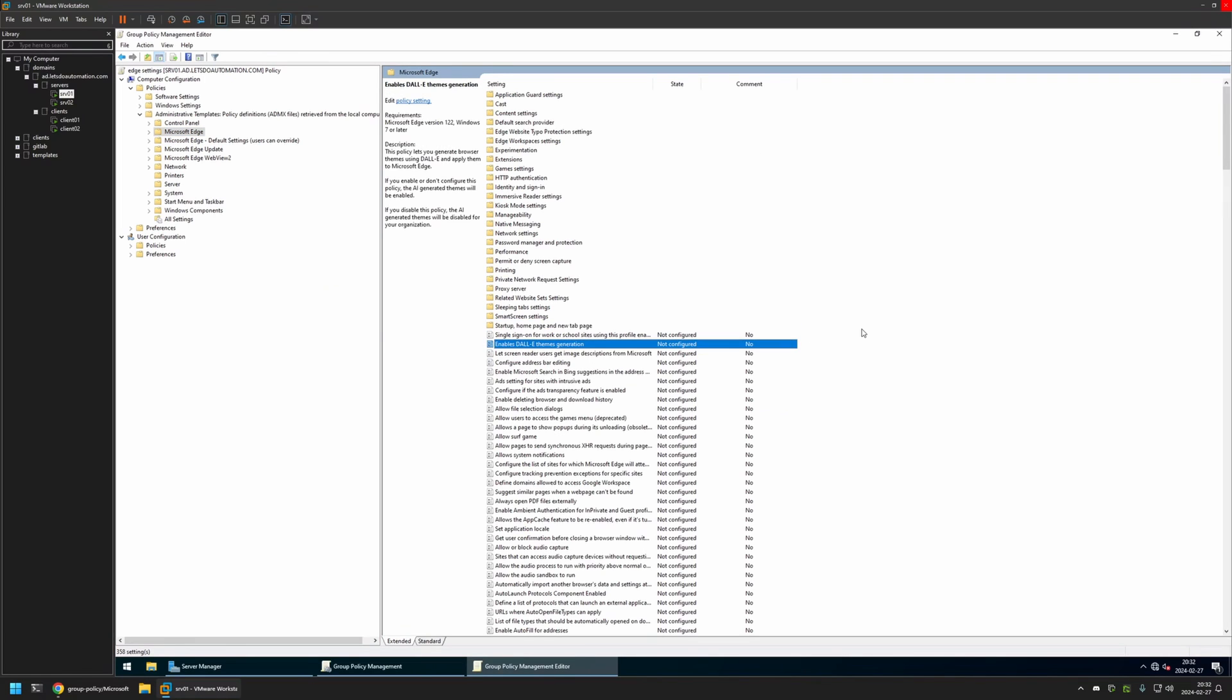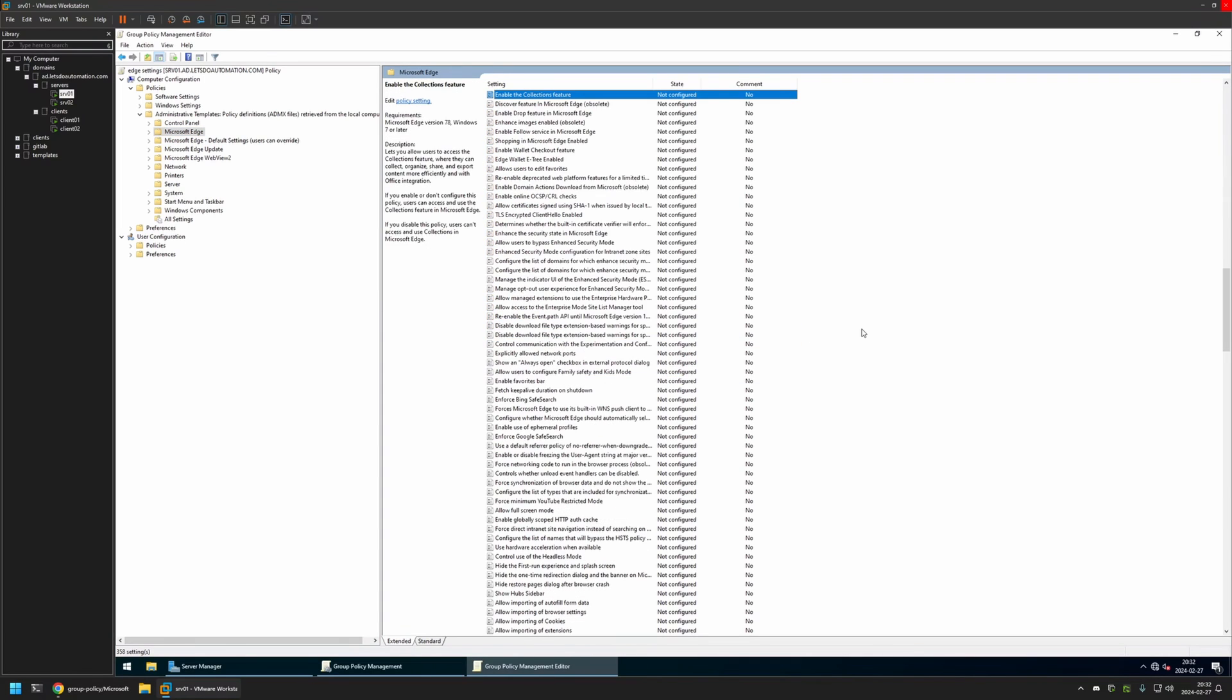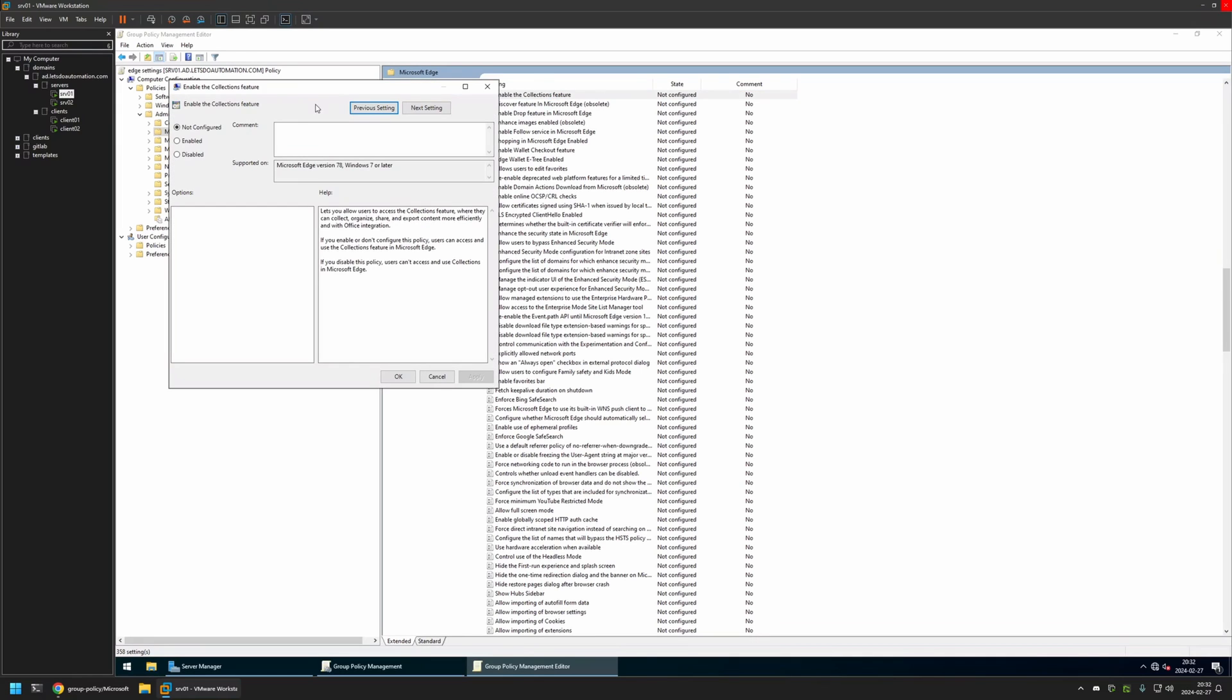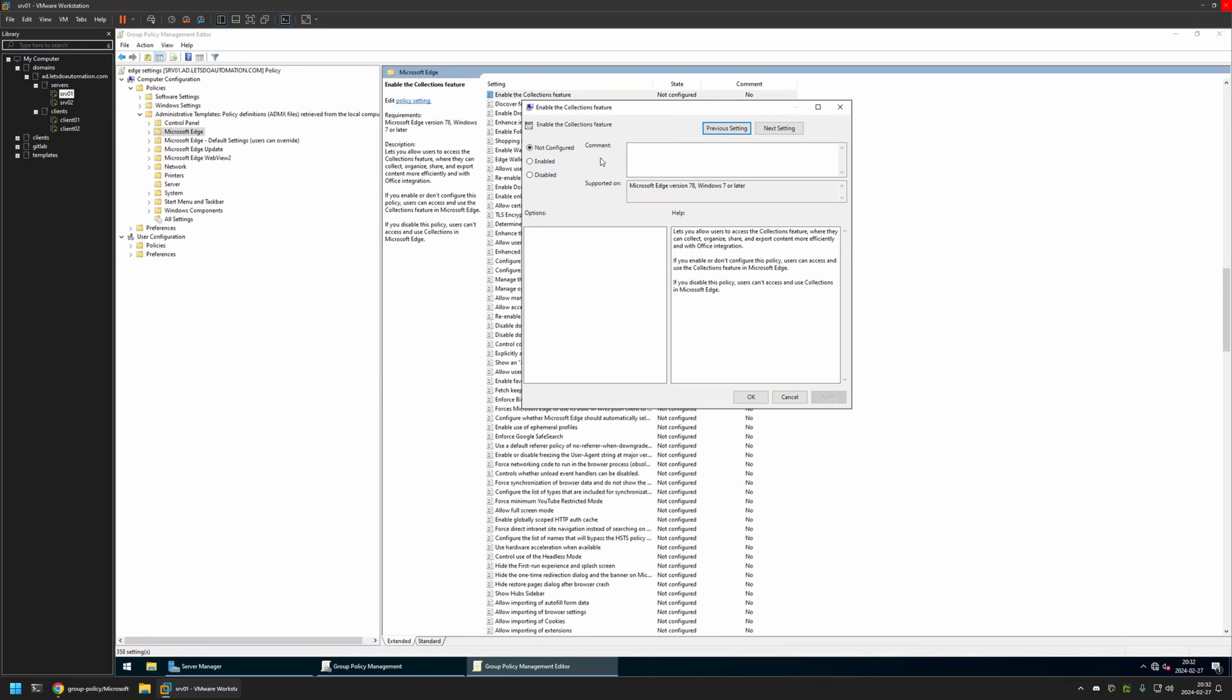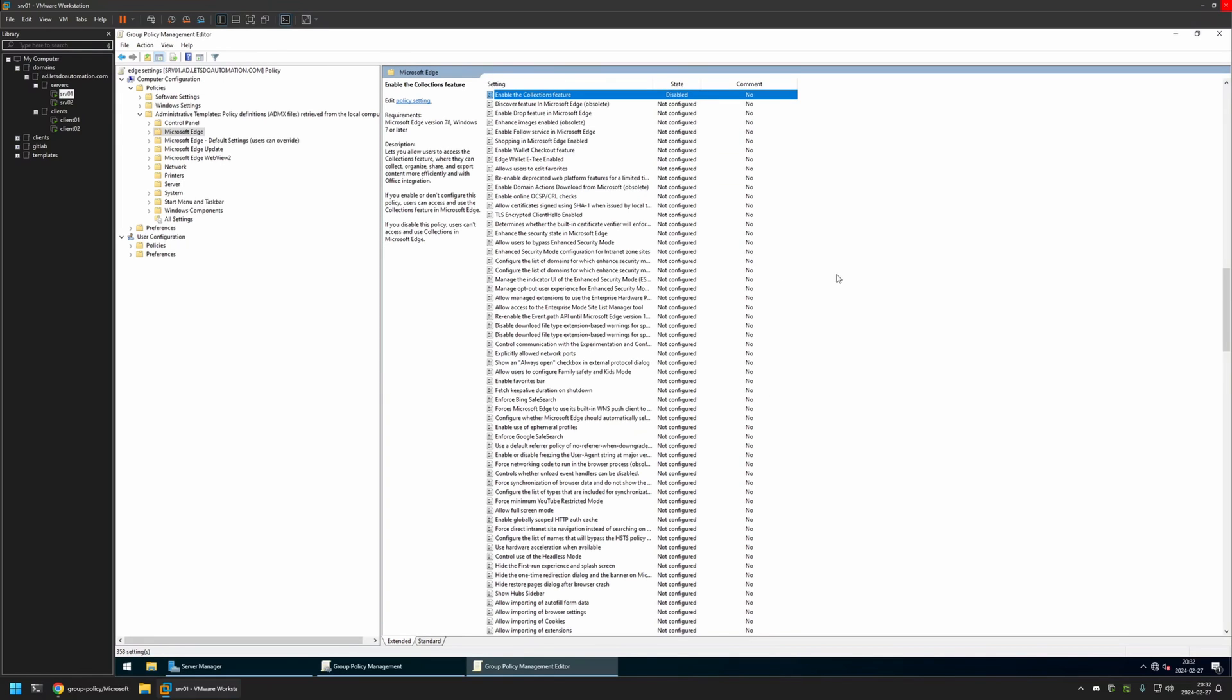And here I will just type Enable the Collections. And we have this policy setting right here called Enable the Collections feature. I will click on it. Then I will disable this setting. I will click Apply and OK.